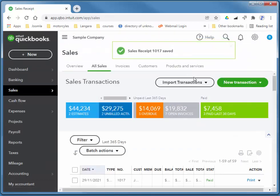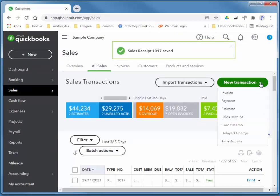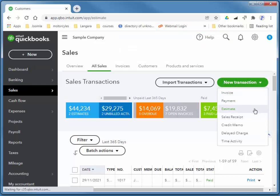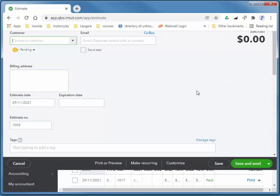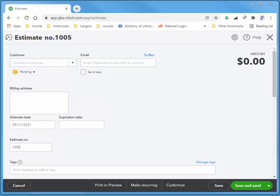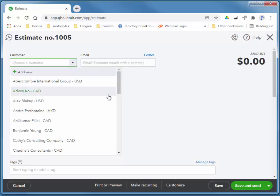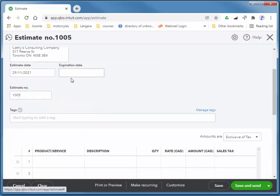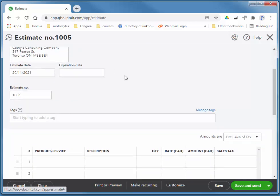And next I'll create an estimate. So I'll choose new transactions, create an estimate. An estimate you can consider similar to an order or a quote. And I'll use Kathy's Consulting. She already exists in this list. And you want to add an expiration date.